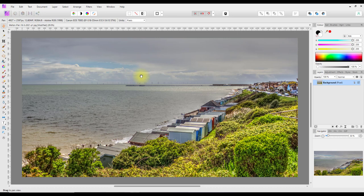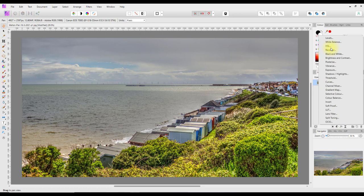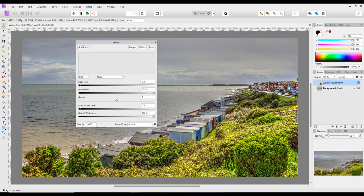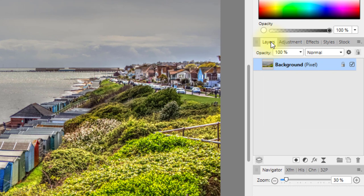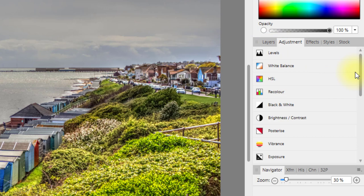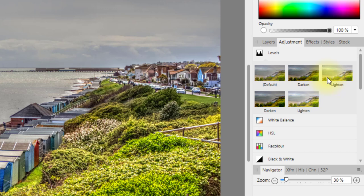Now, as I said in the previous video, there is more than one way to do certain jobs. You can open adjustments via the Layer menu, or also via the half-black-and-white circle icon at the bottom of the layers panel — clicking that gives you all the same options like Levels, White Balance, and so on. Next to the Layers tab there is also an Adjustments tab — click on that and you have all the options there as well.